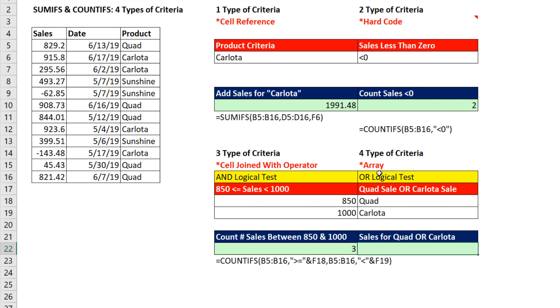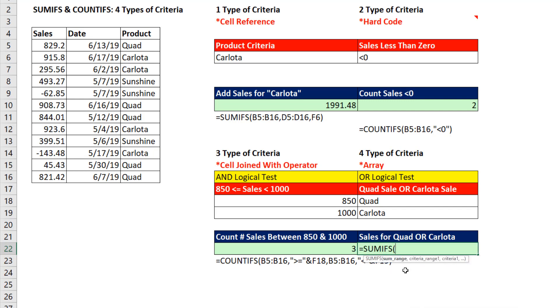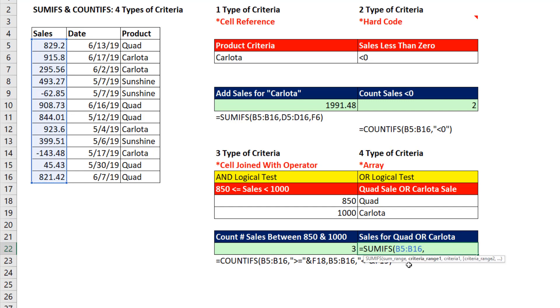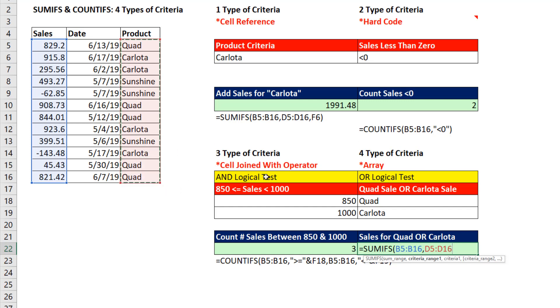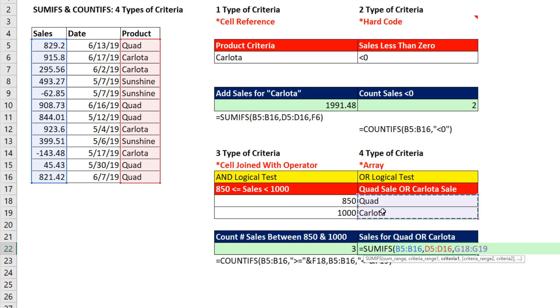The last thing we want to look at is how to enter an array into a formula. SUMIFS. We'll use SUMIFS. That means we need to put the numbers that we're potentially adding, all the numbers. Criteria range 1, we're actually looking for quad or Carlota, but both of those exist in a single column. So I enter that criteria range 1. And then in criteria 1, I'm going to put both cell references. Yes, I'm going to put both cell references.